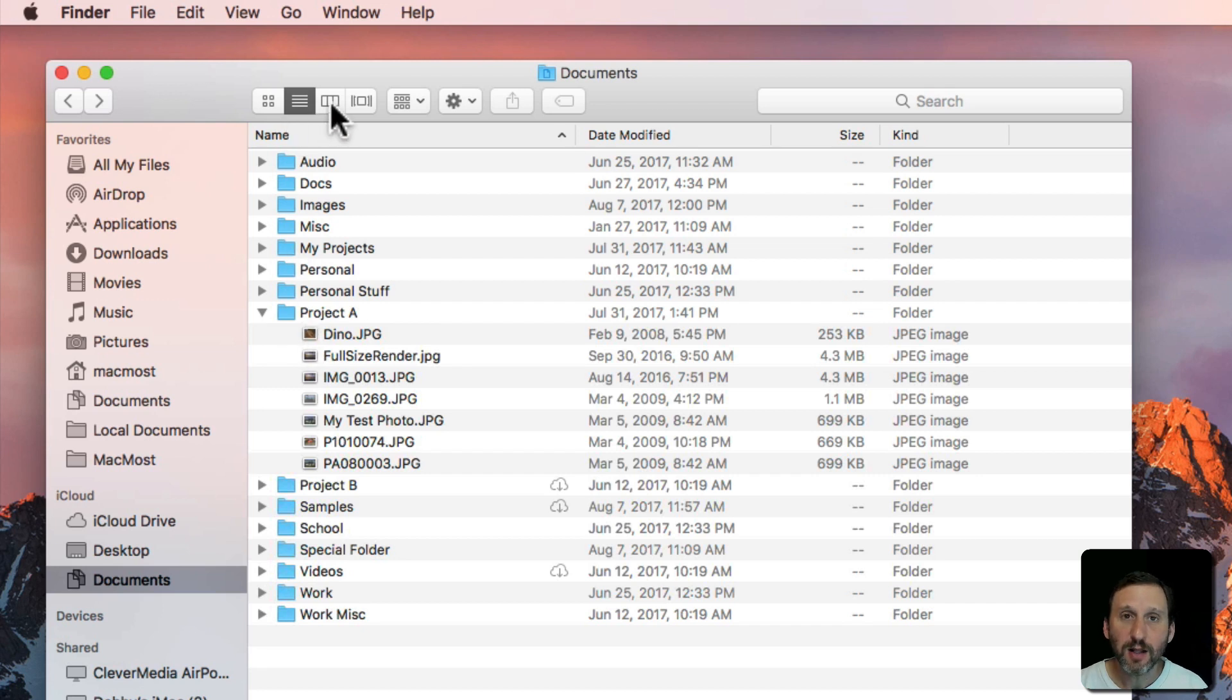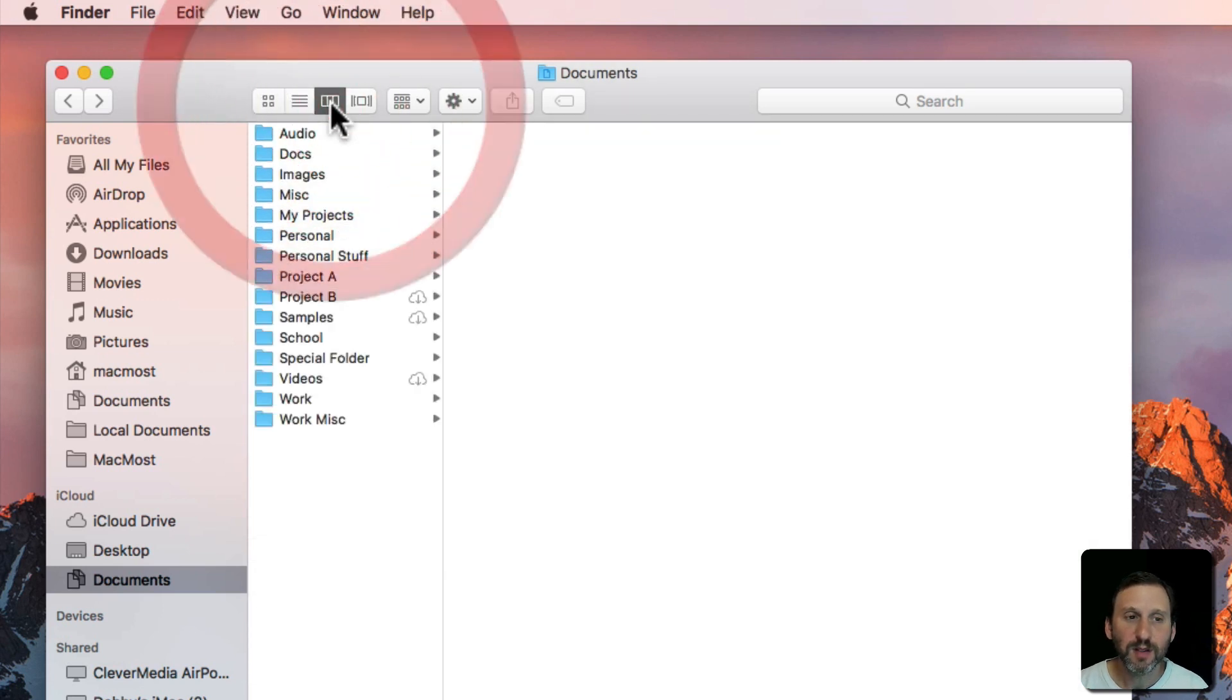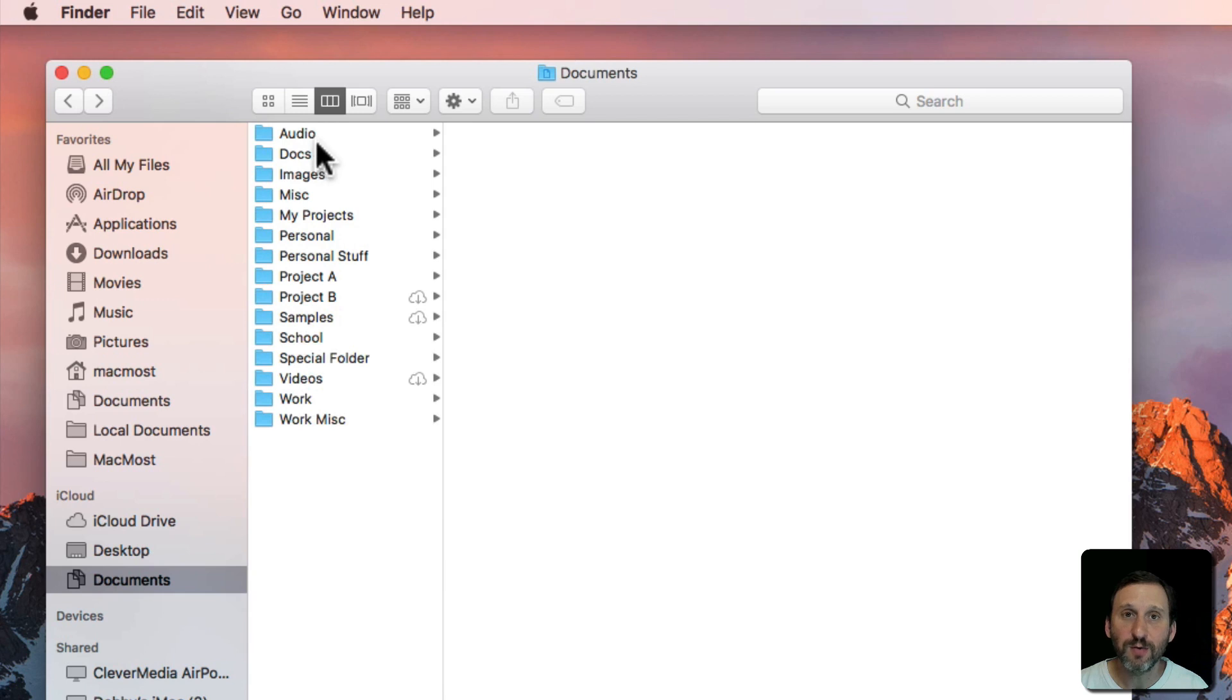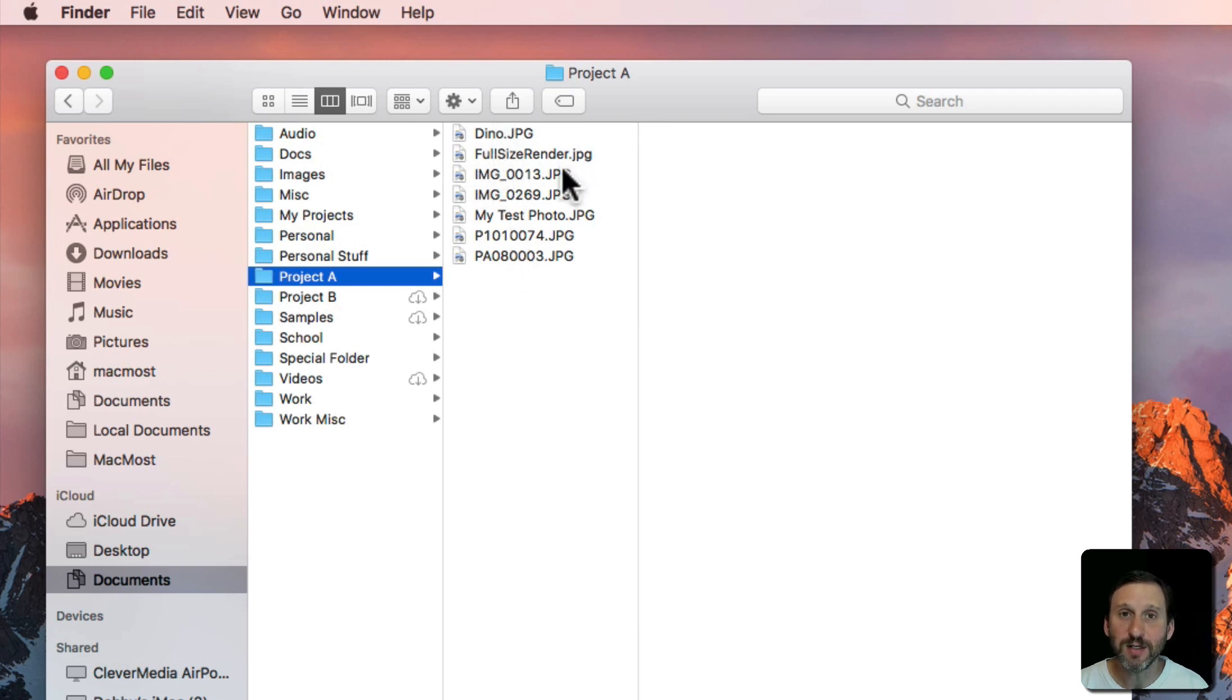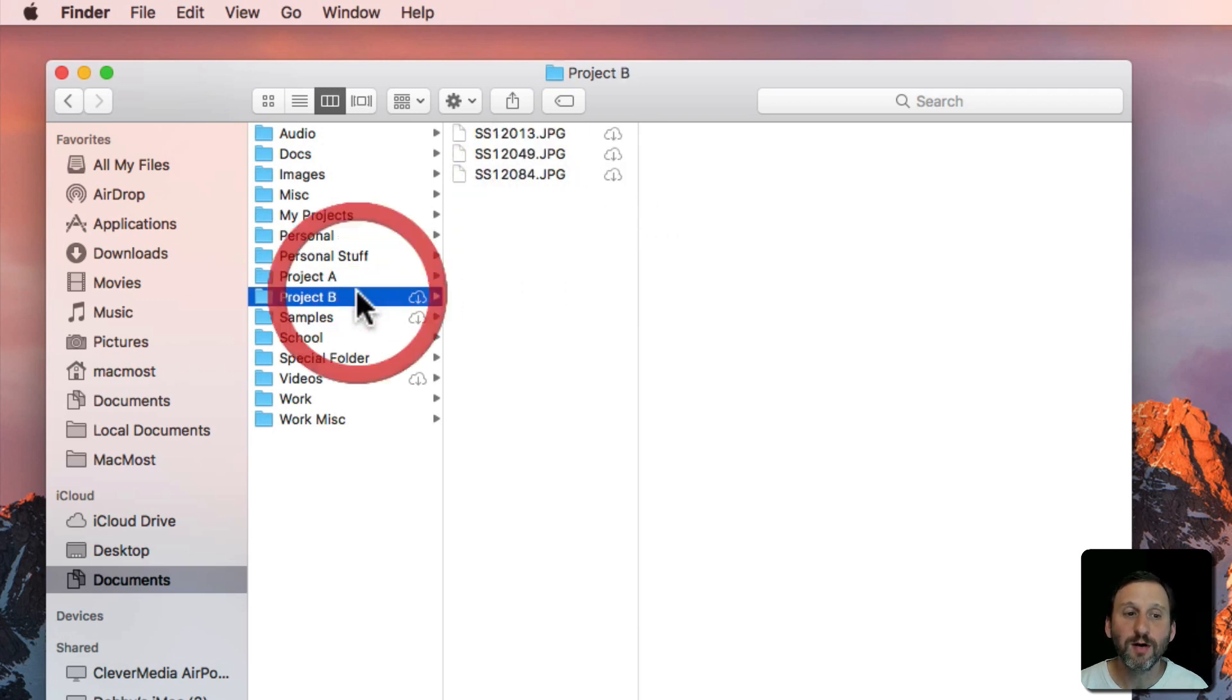In Column View you get these columns showing you all the items in a single column there. If you select one you get another column showing you the contents that are in there. It will continue if you had more folders.